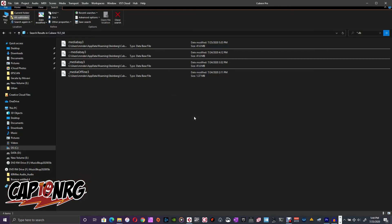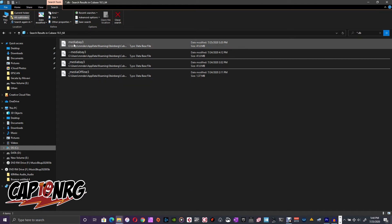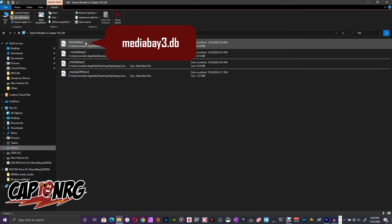I'm just going to close it because what happens and what I think might actually be the problem is that when Cubase is open, this file, this right here, Media Bay 3, is locked.